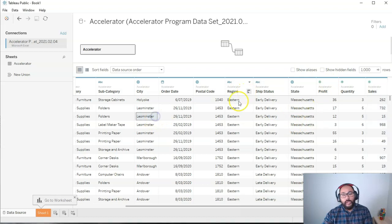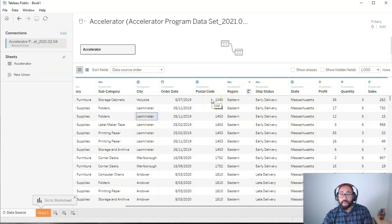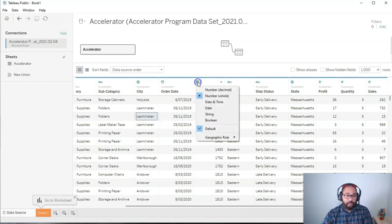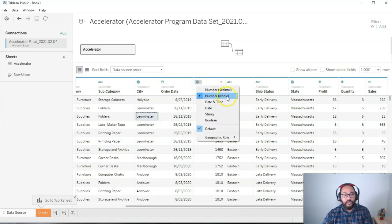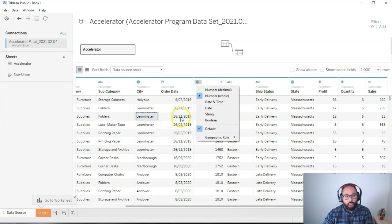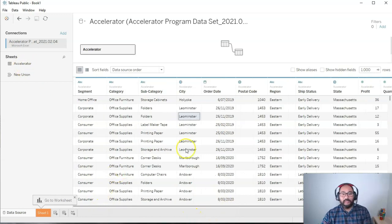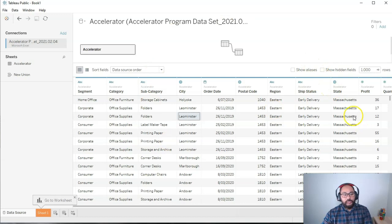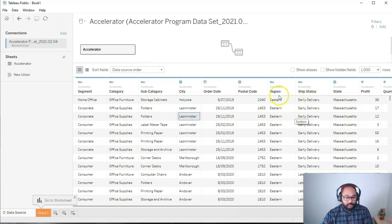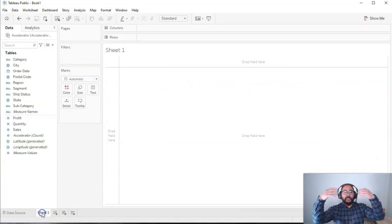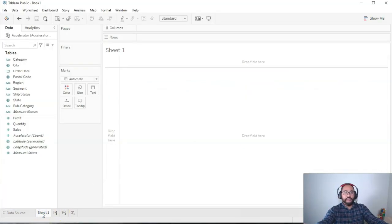If you have a number that you want it to be recognized as a number, you can simply click on a logo right here and just change it to number decimal or number whole. We're going to have a whole other section on just data types, because they're really important. But basically, once you've loaded it, you're ready for visualization. So what you do is you click on this sheet one, this very alluring orange, and you now are in visualization mode.